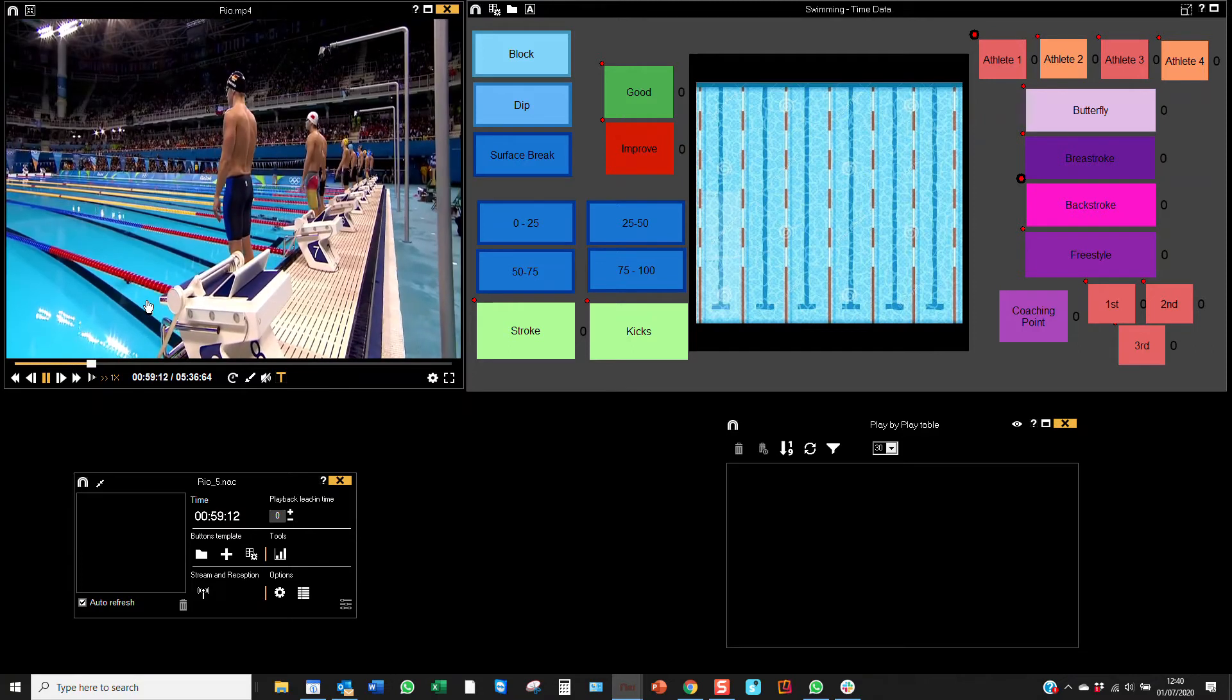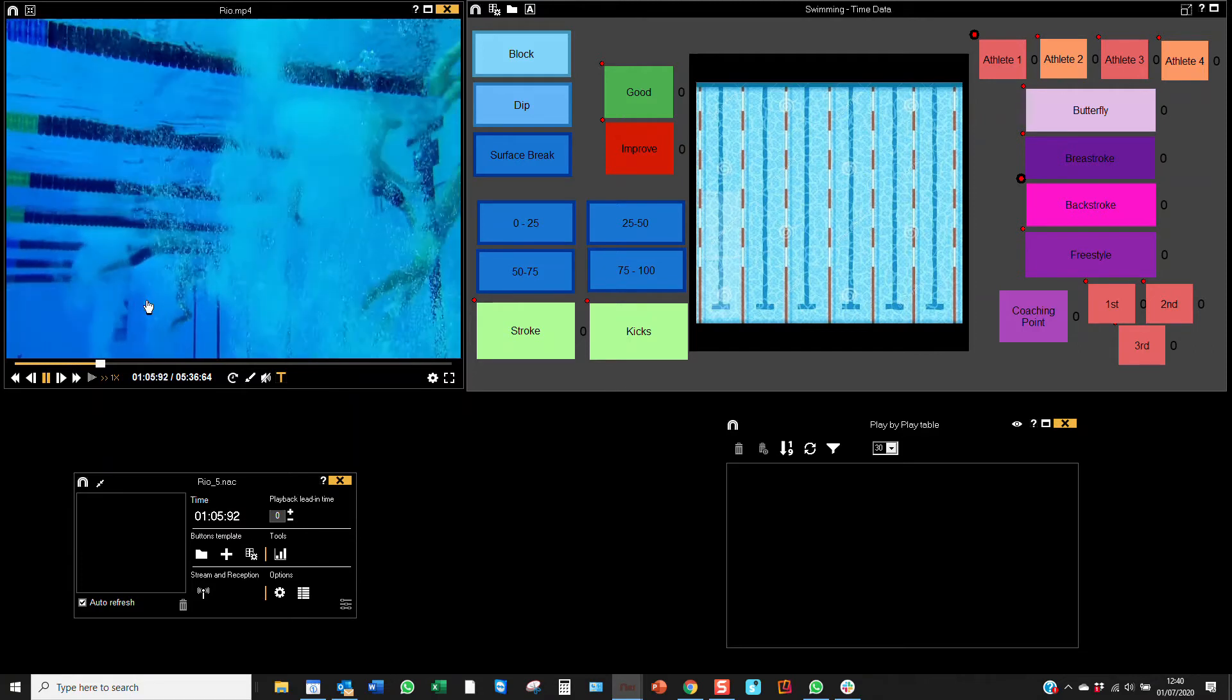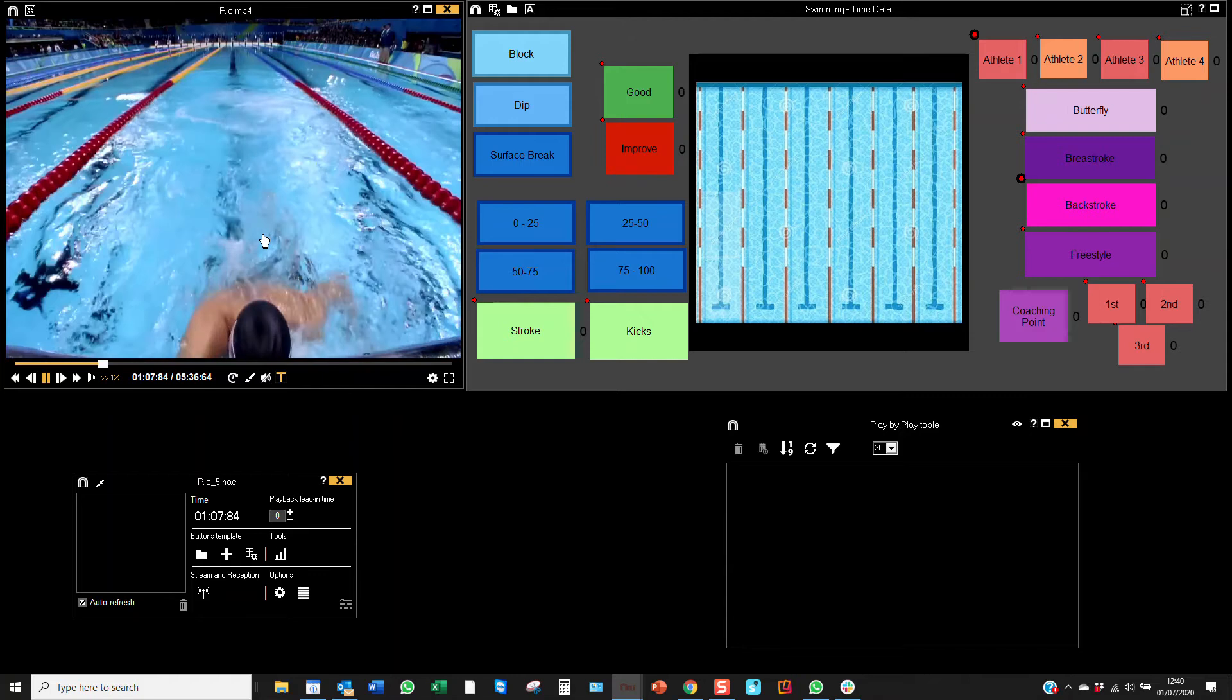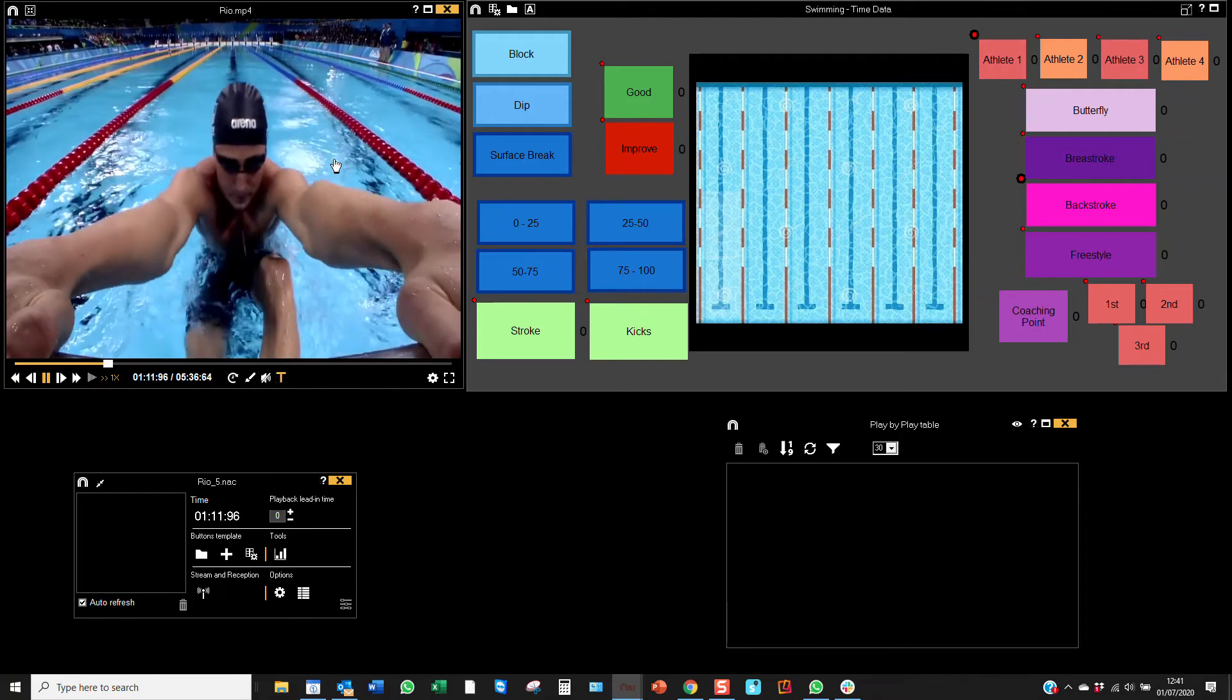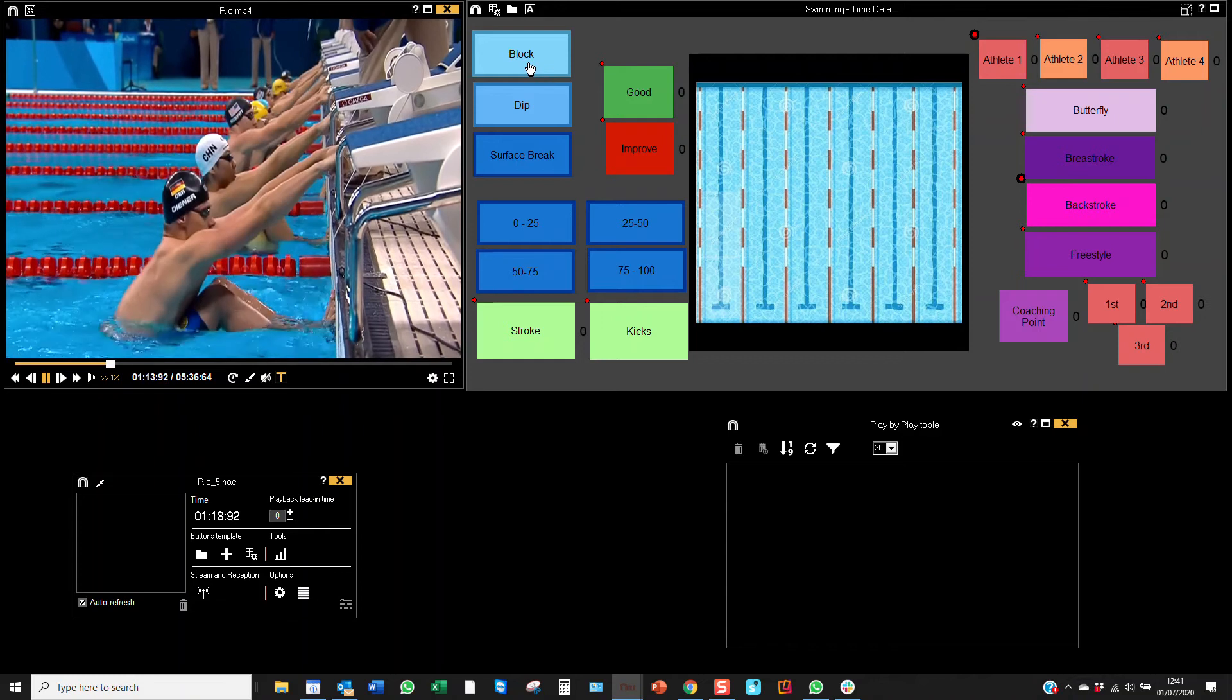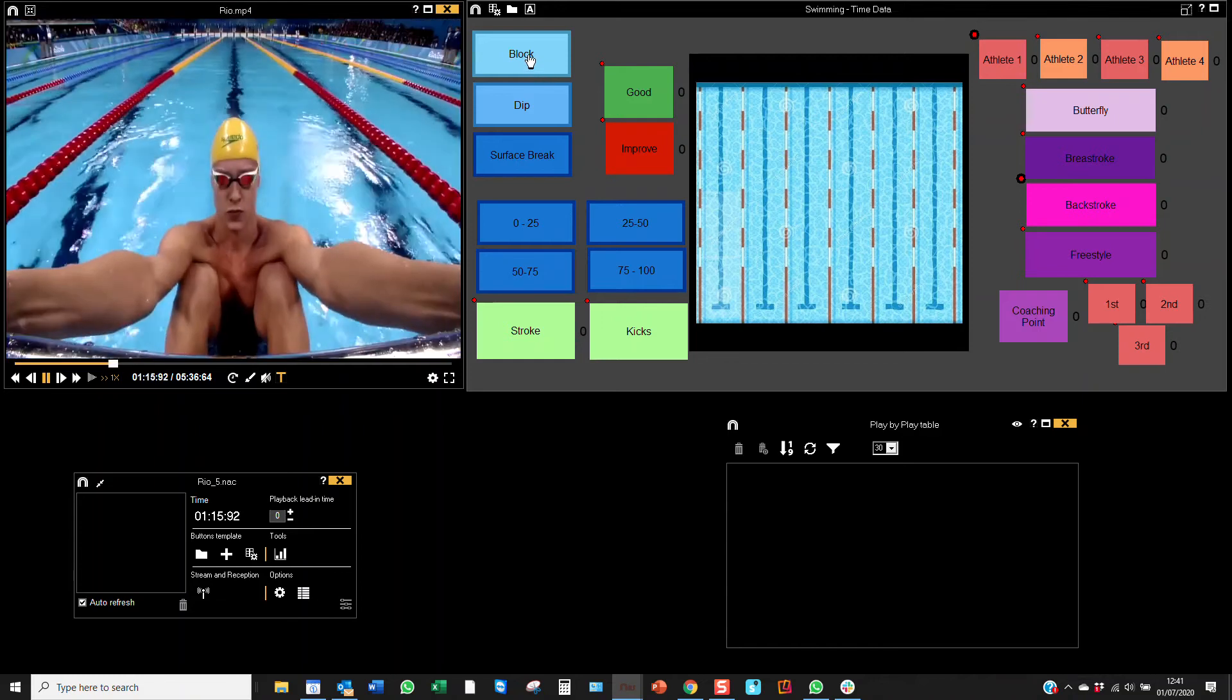So let's go to the beginning of this race. I'm just using the right arrow there to skip to the front—easy playback controls. And I won't do this 100% accurate, but just as an example...